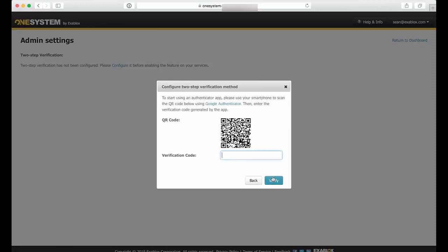And now there's a QR code and this link here will actually open up a web page to actually download Google Authenticator for your particular mobile device. And you can see it just through the Google Play Store.